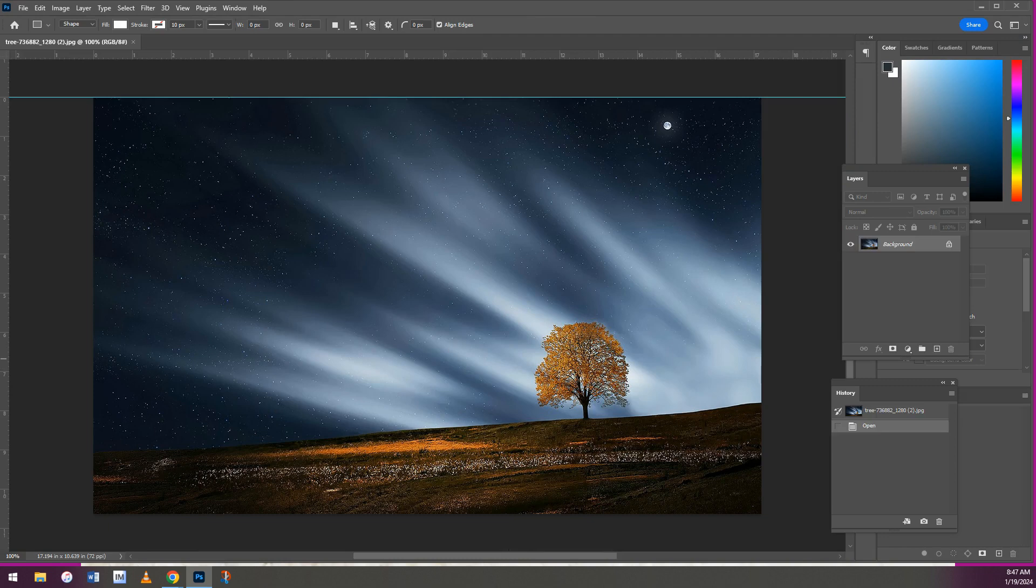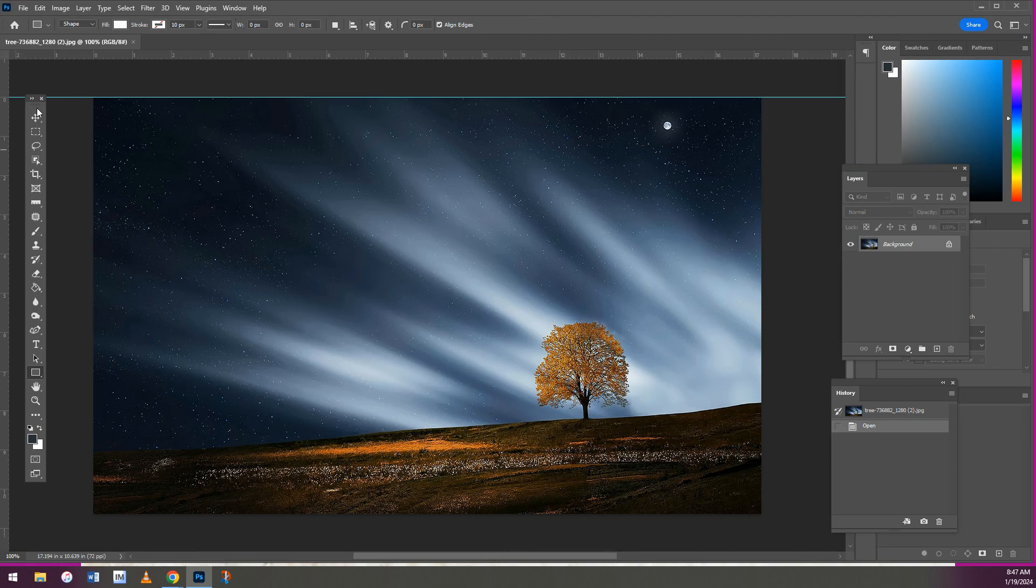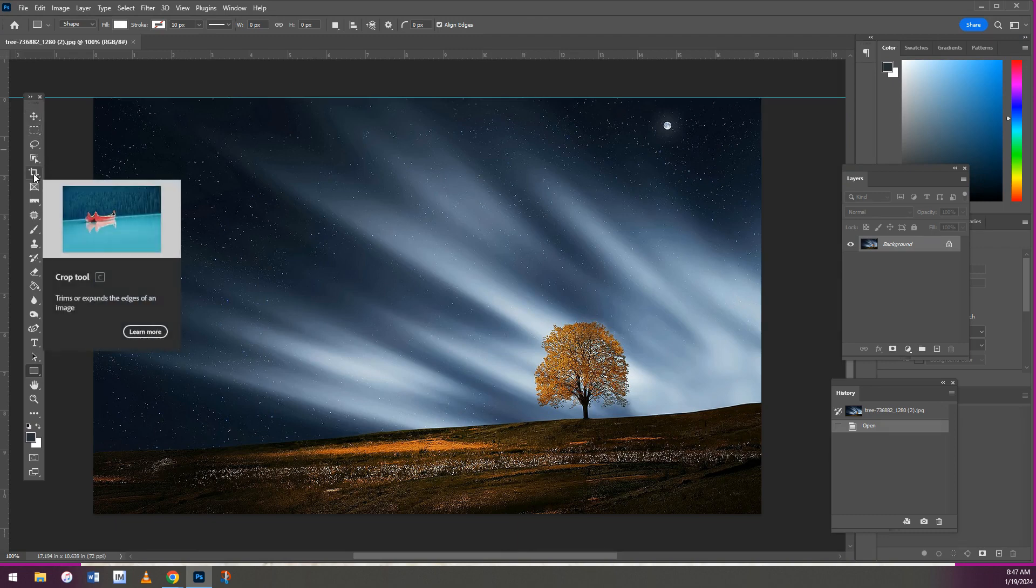All right. And then you have a little toolbar over here on the left. I need to drag mine over and we're going to use this crop tool right here.